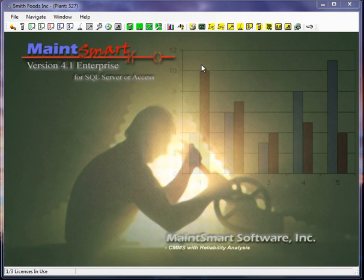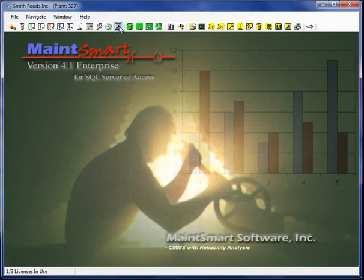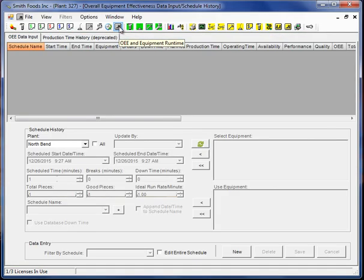In this demonstration we're going to look at overall equipment effectiveness or OEE as it's sometimes called. Probably the easiest way to demonstrate this is just to jump right in and create a scenario.